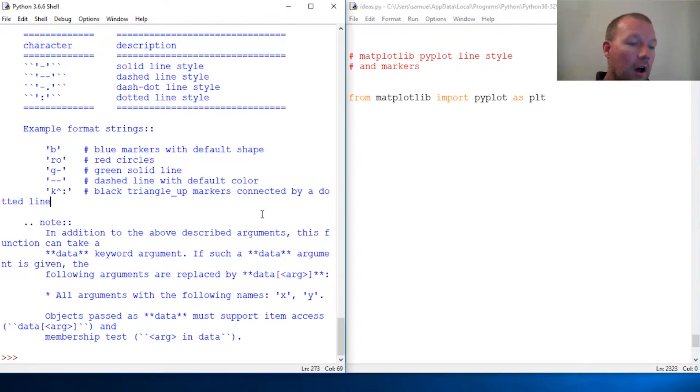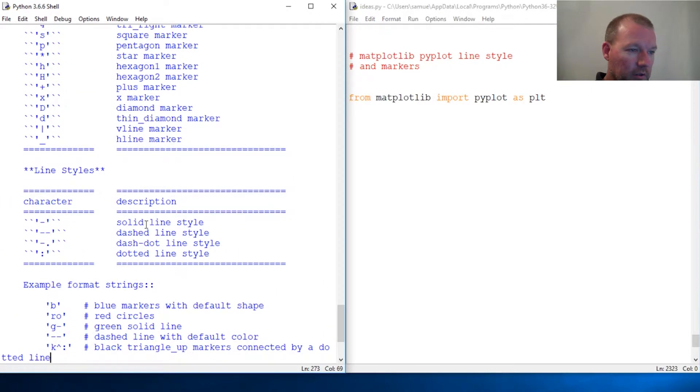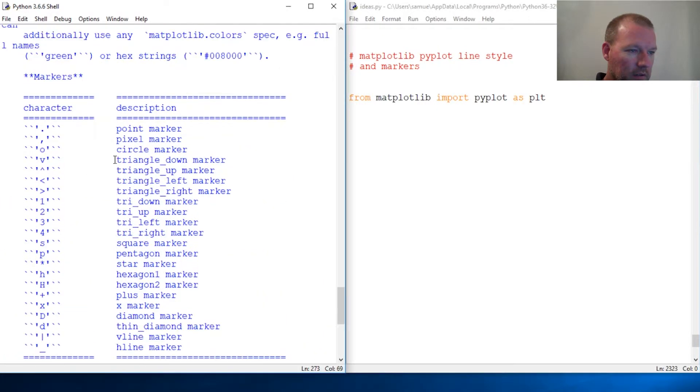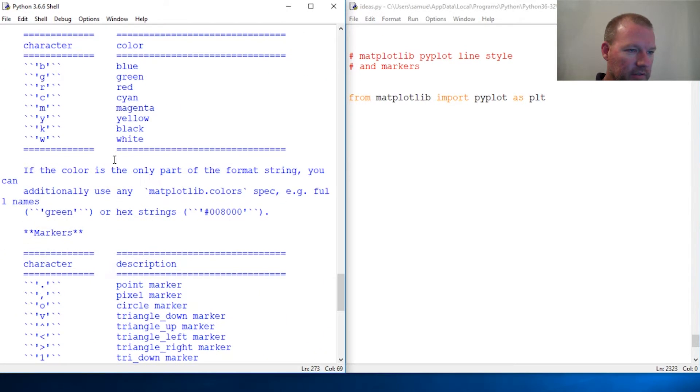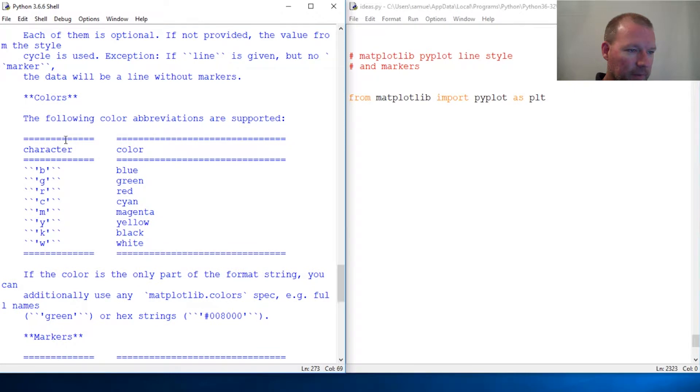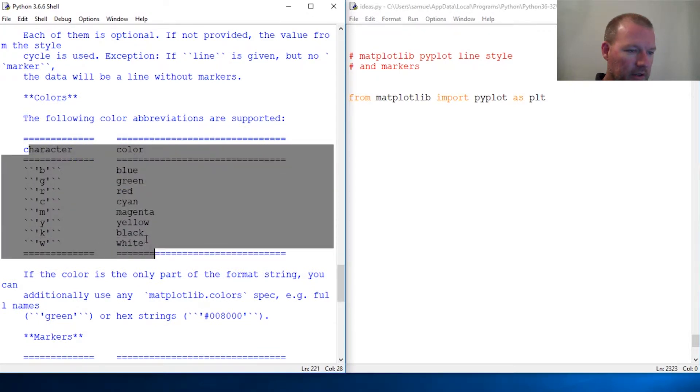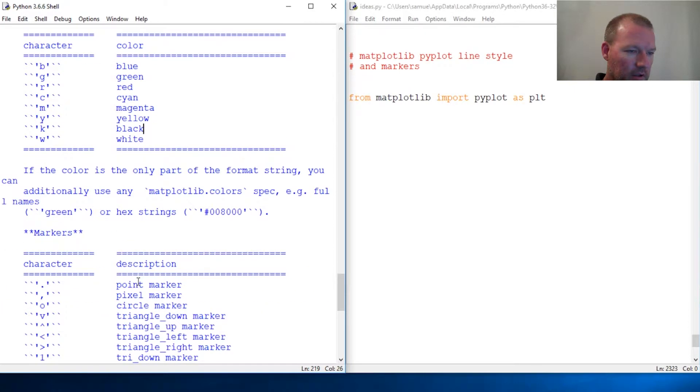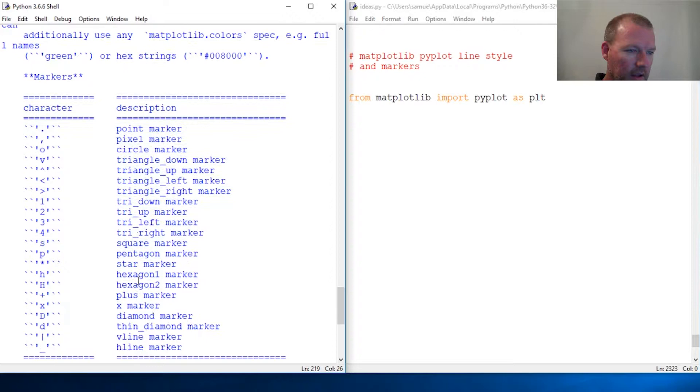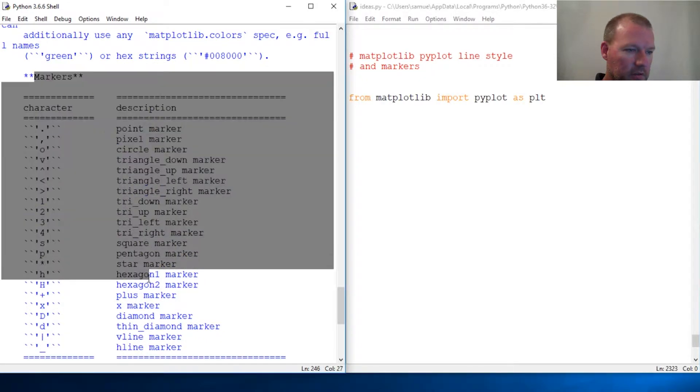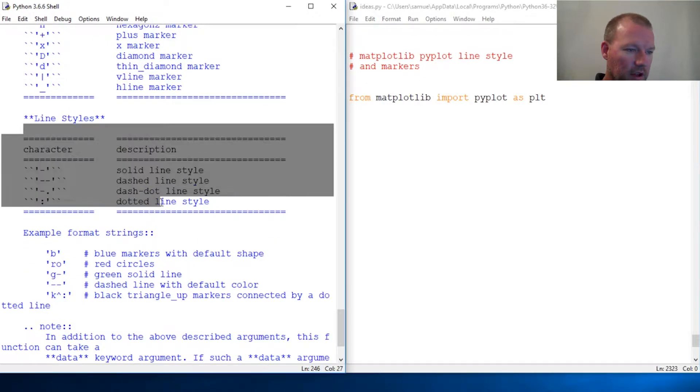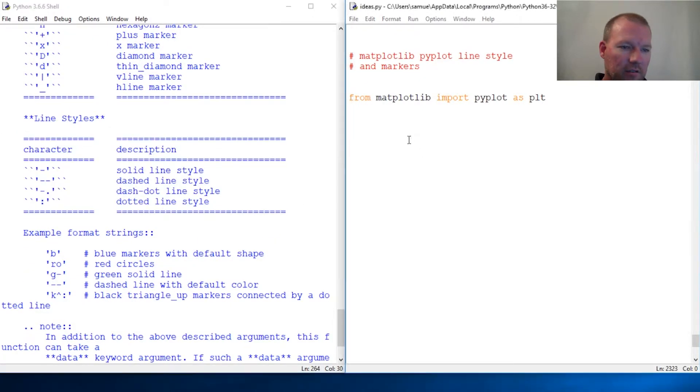We let plot do all the defaults for us. Look at all of this. Here is a color section, and here are markers, and then here are lines. Let's just look at it.